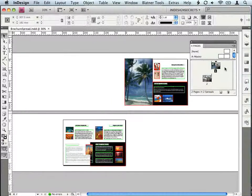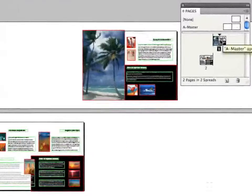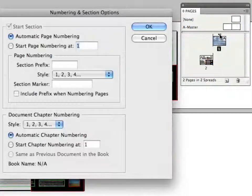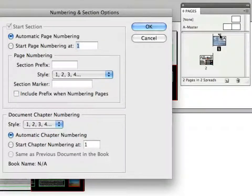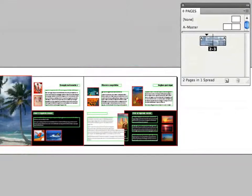One of the fastest and easiest ways is just to change the starting page number to an even number. You can do this by going to numbering and section options for page one. One of the fastest ways is to double-click on the little triangle above the page icon in the pages panel, which opens up numbering and section options. You can also right-click on the page and choose it from the contextual menu. Just change the starting page number to two, four, 16, or any other even page number, and boom — it starts on the left. It's as simple as that.